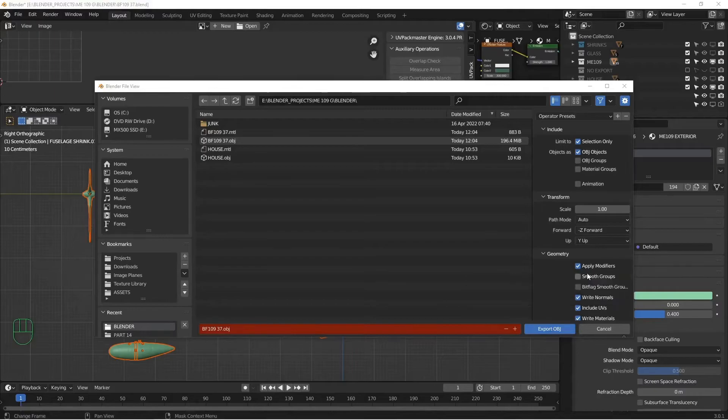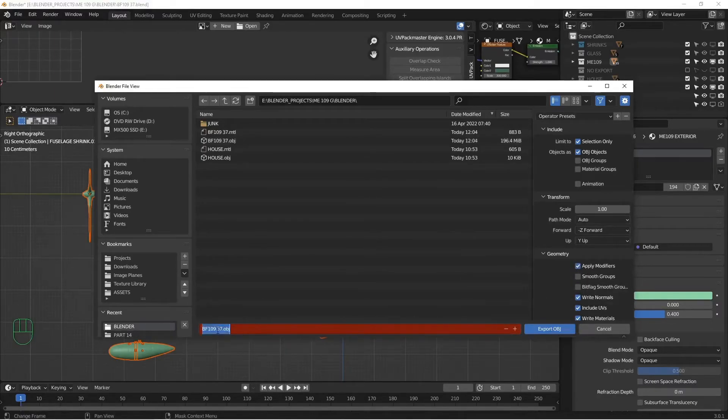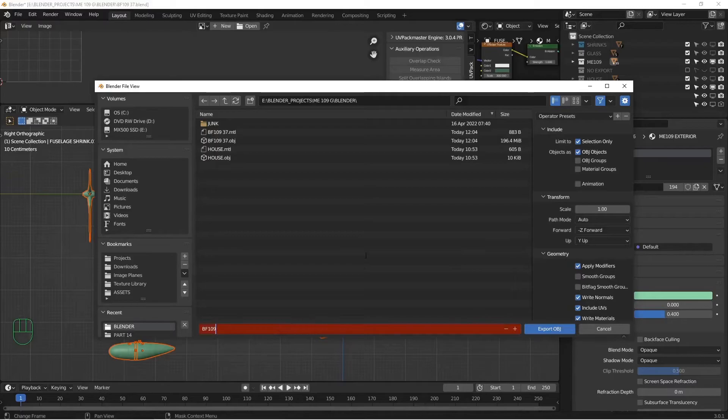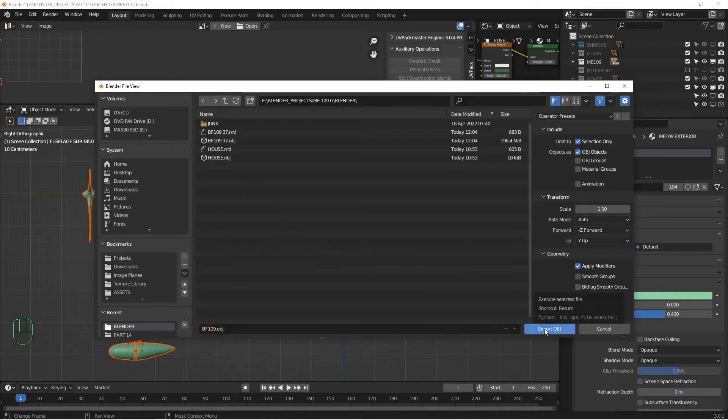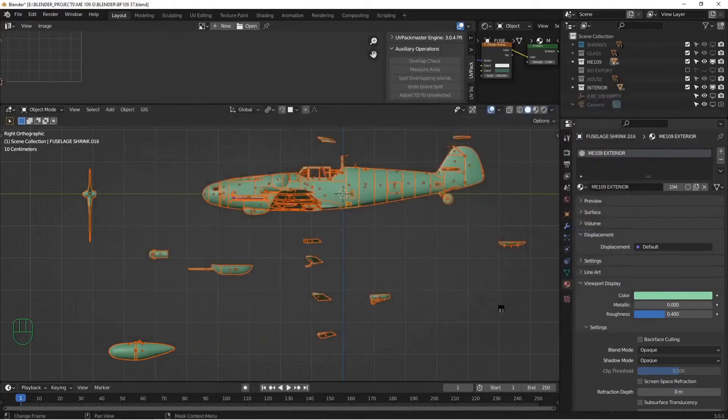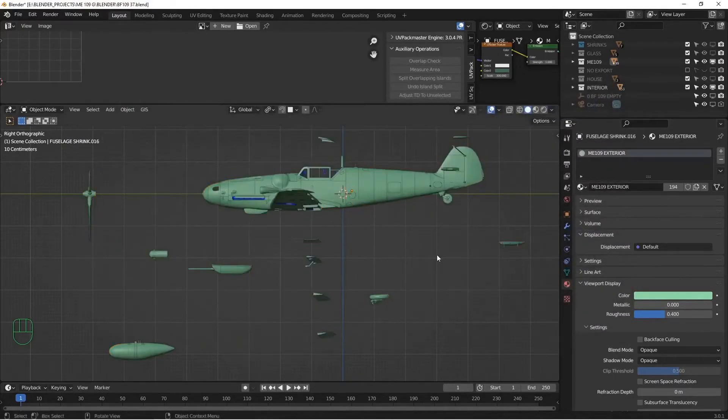You may or may not want to do Apply Modifiers. If you have really high density subdivisions, or lots of modifiers, this may not be good for you. But for this model, I think it'll work fine. I'm just going to call it BF 109. Here's my Export. And click Export. And just let it run.